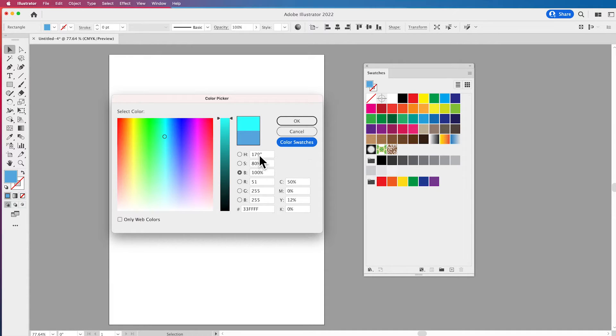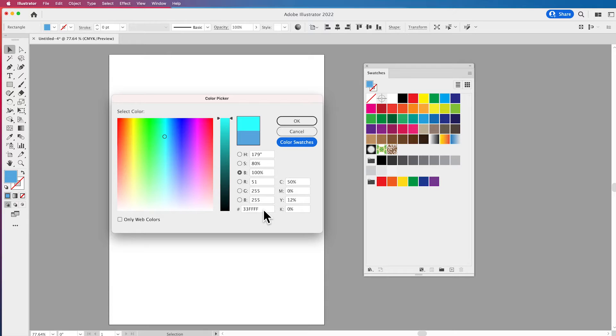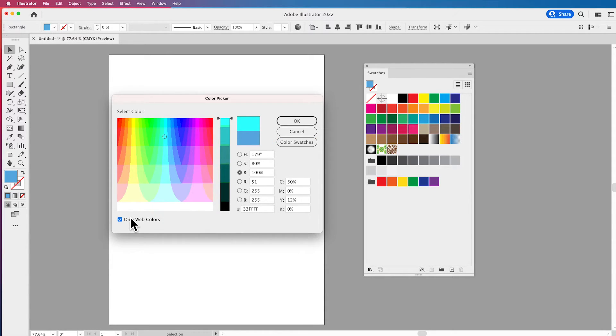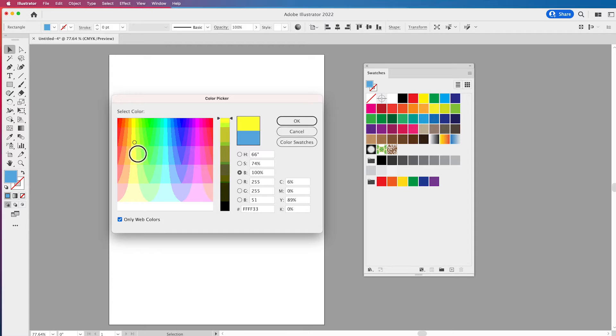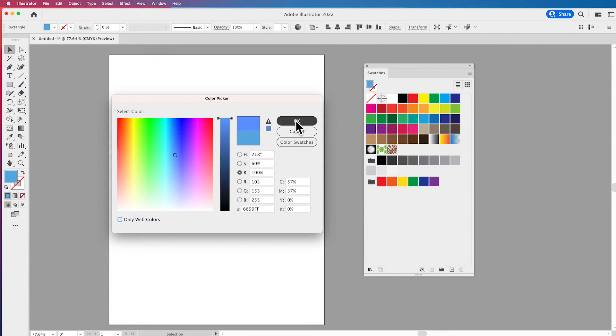Going back to the color models then I go back to my HSB, RGB, CMYK, and hex colors. If I click on web only colors these are going to be all the web safe colors so it severely limits the colors that we have right here. Useful if you're going to be doing stuff for the web and then click OK.